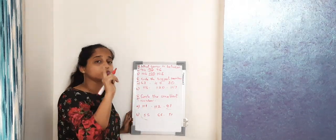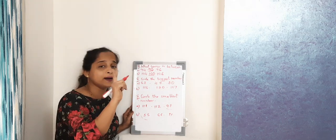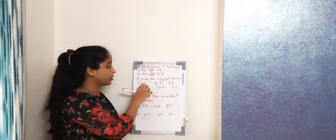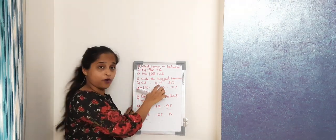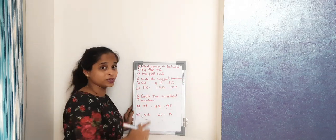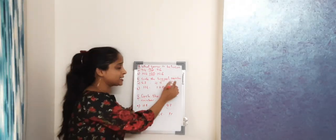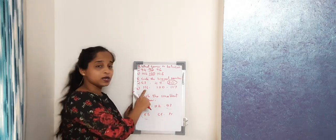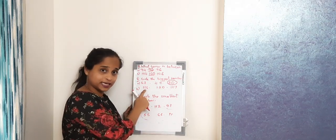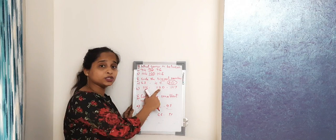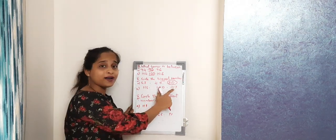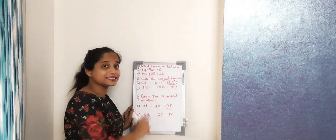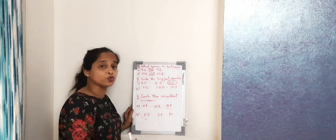68, 49, 80. So which is the biggest number here? 80. So I will circle 80. Next we have 116, 120, 107. So the biggest number is 120.